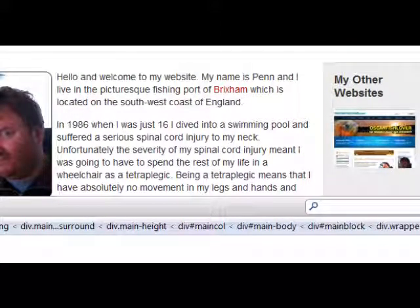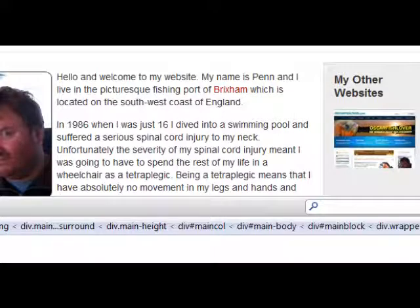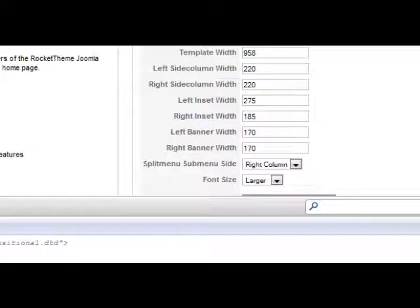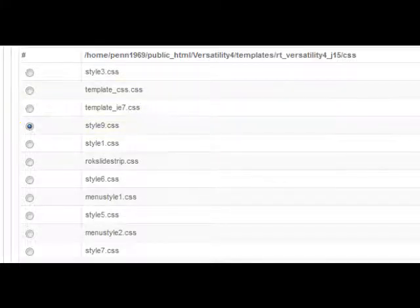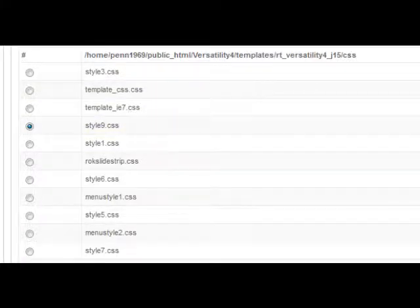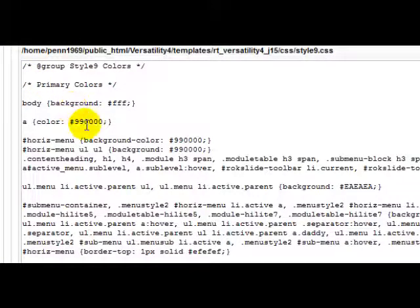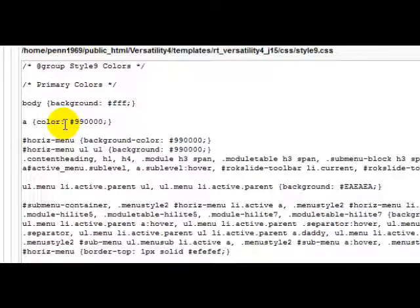So what I'm going to do now is open up the CSS portion of my Joomla website. You'll see that all the stylesheets are located here. Now the one I want is this one here, style9. Click on edit. And if you look here, this is what we need to change. It told us exactly where we needed to go - line 7 on style9.css. And this is where we are.